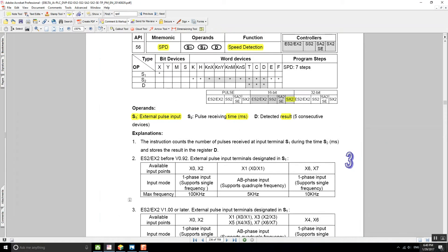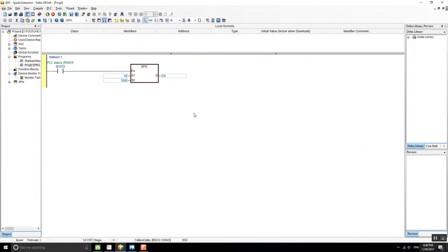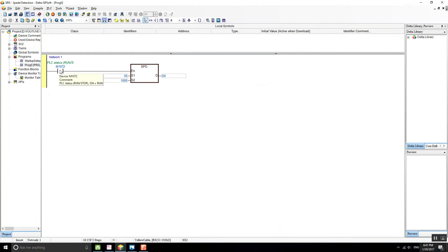Let's go to ISPsoft. The ladder logic program is pretty simple. I have M1072, which is a contact that will be activated whenever the PLC is in the run state. So if it is running it will be activated, and you can use this in your ladder logic programs.